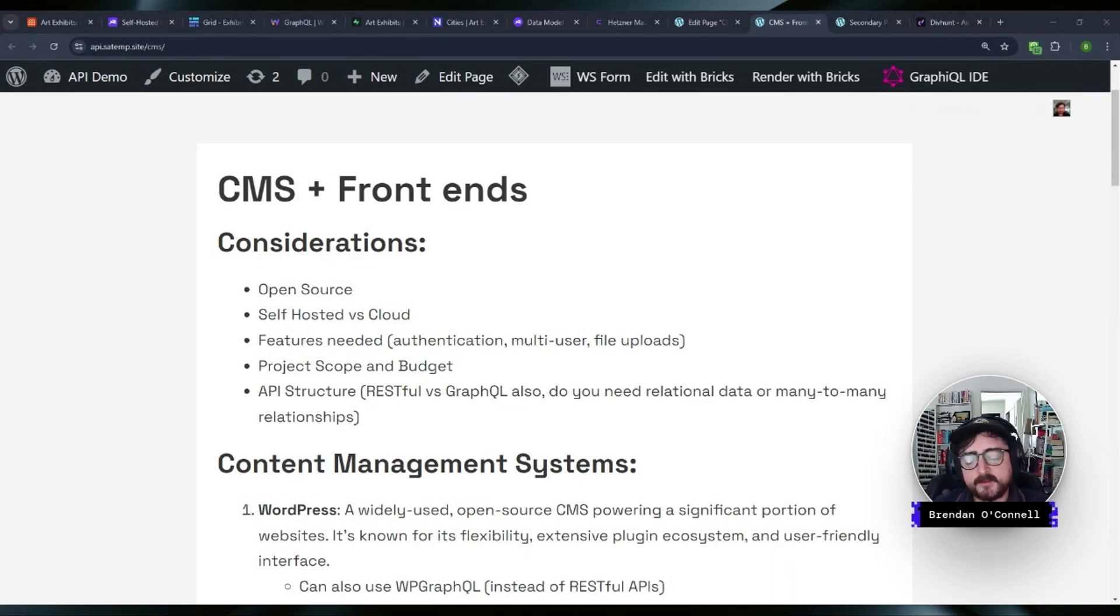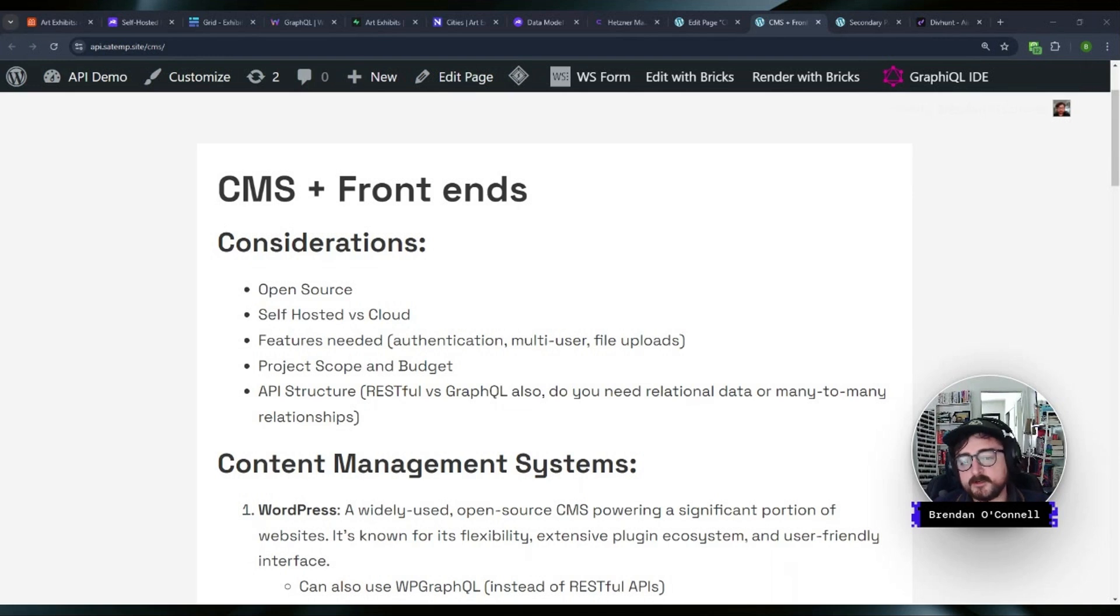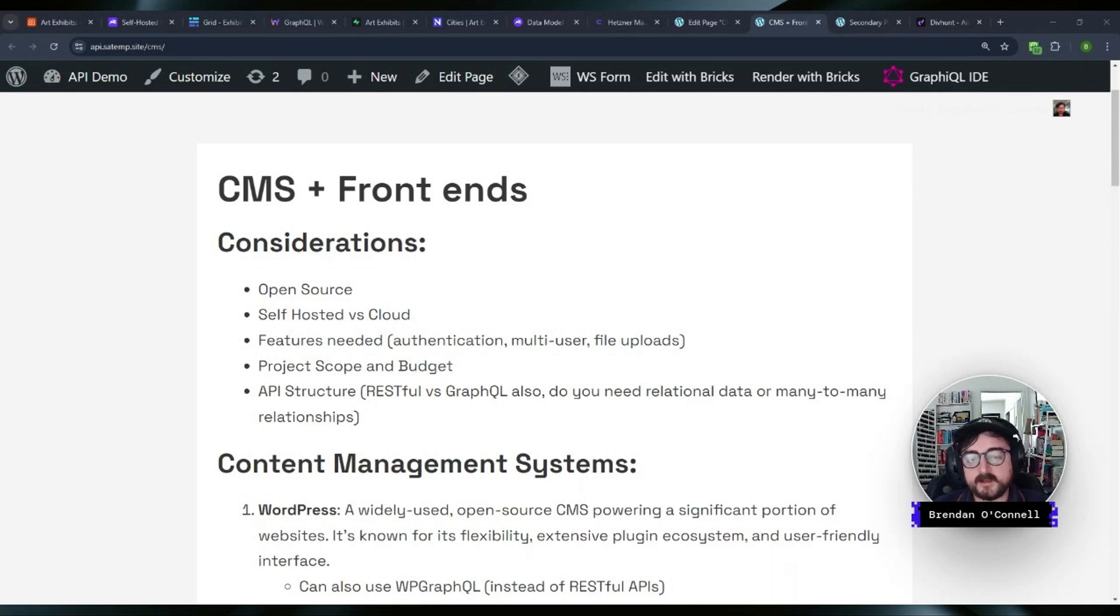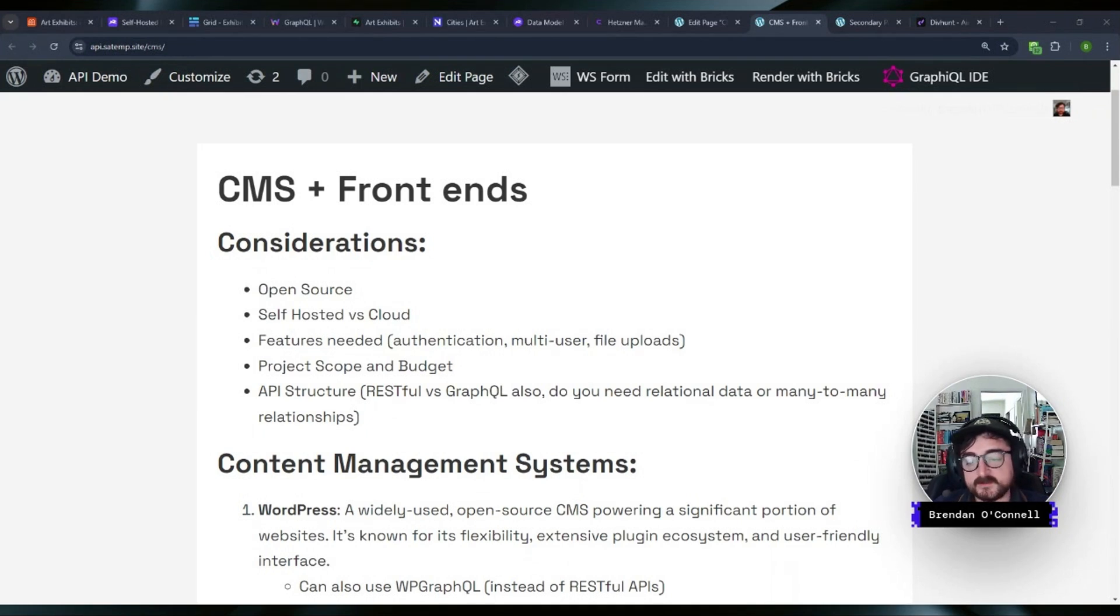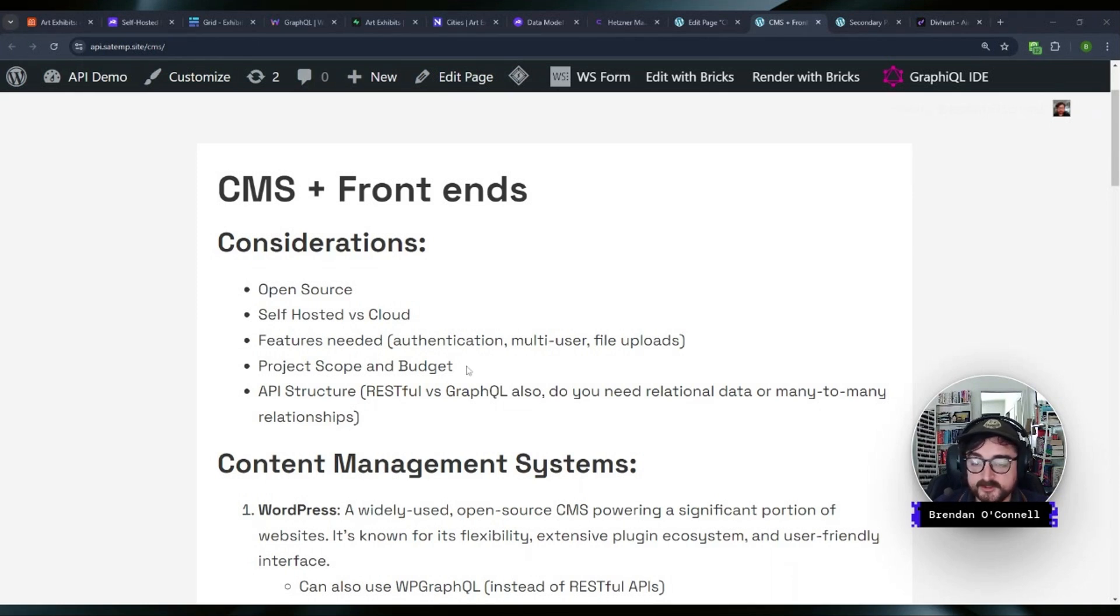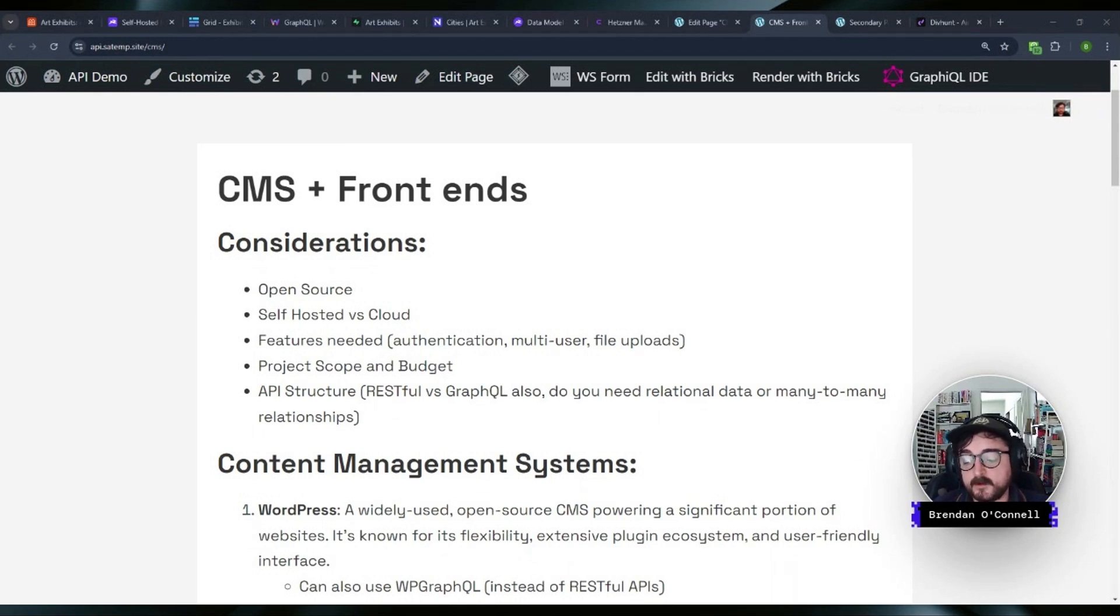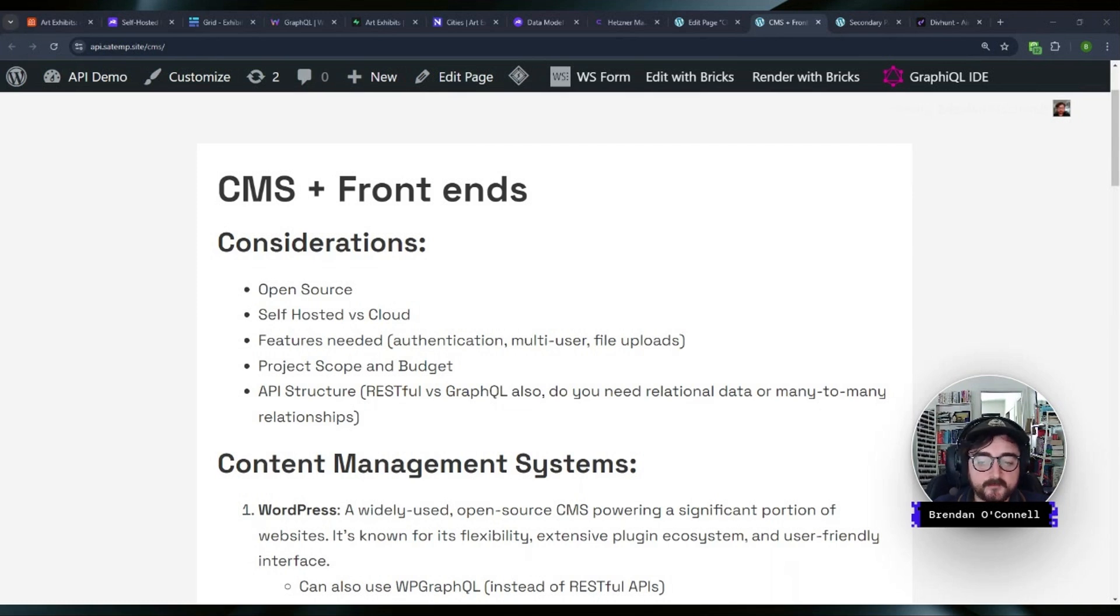And then you got to think about what kind of features you need, whether you need authentication, you need multi-user, you need file upload, that kind of stuff can make it a little more complicated. So you got to make sure you understand what the scope of your project is. And just beyond the project scope, you got to think about the budget and the client needs as well, and what kind of comfortability level they have in terms of uploading content.